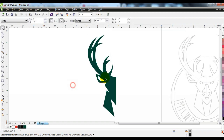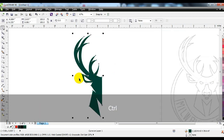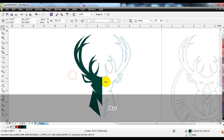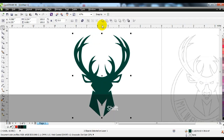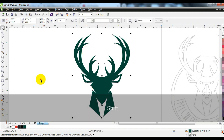The part of the logo that we have created, we will copy it and change its direction. The two parts will be joined together so that they become one part.